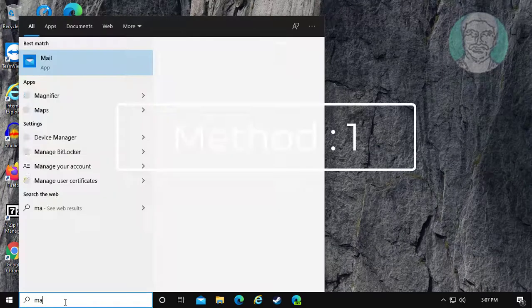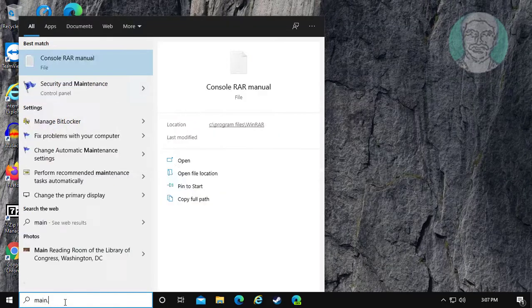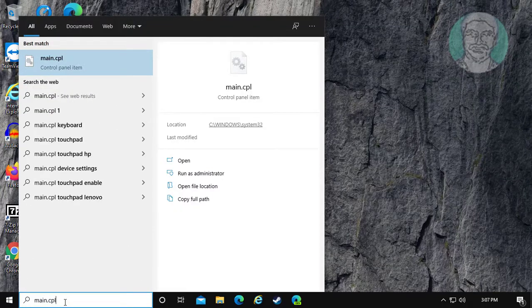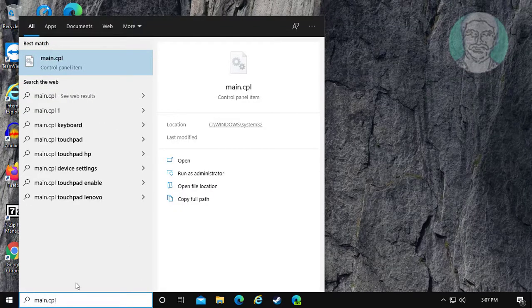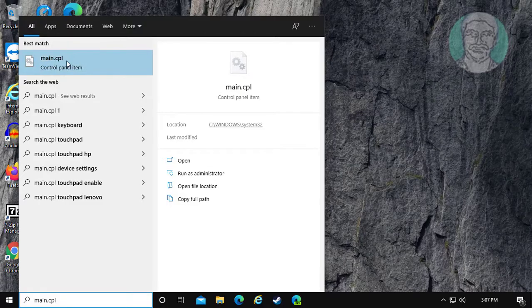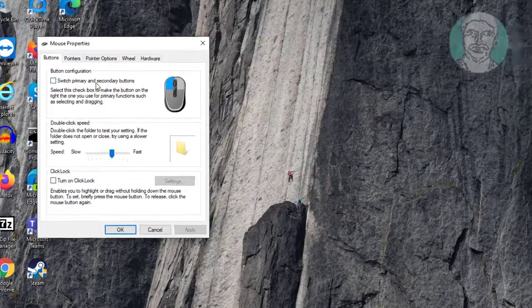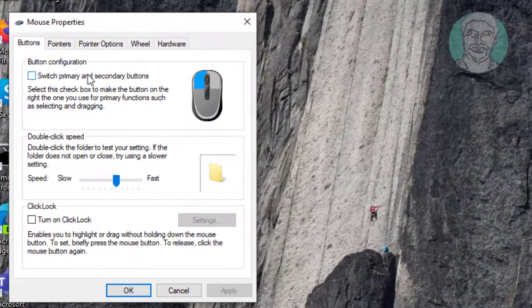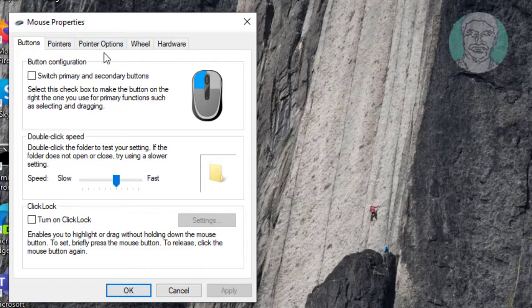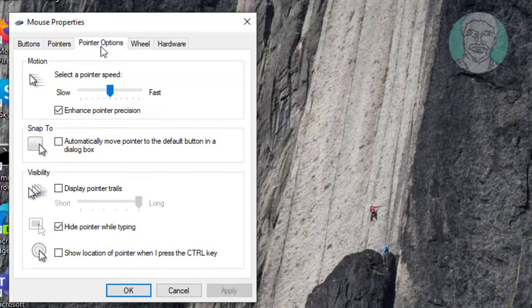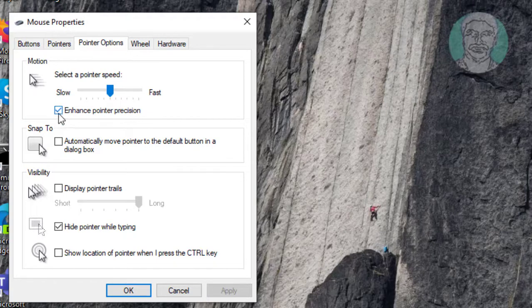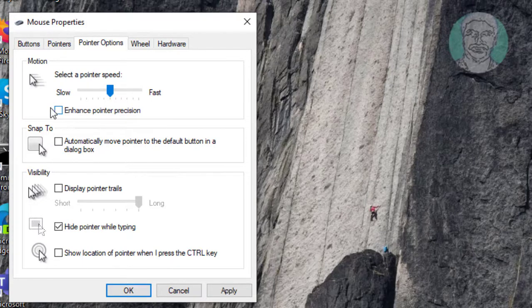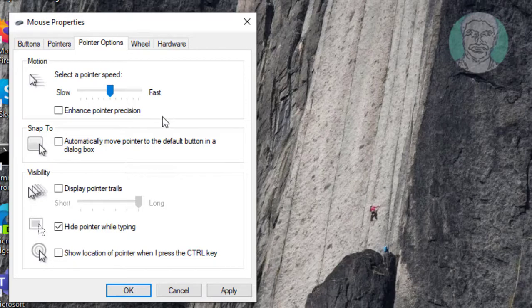Type main.cpl in Windows search bar. Click main.cpl. Click pointer options. Uncheck enhance pointer precision. Click apply, ok.